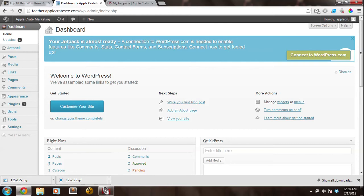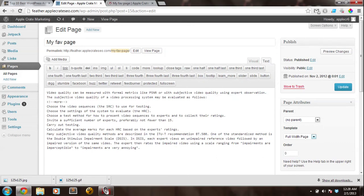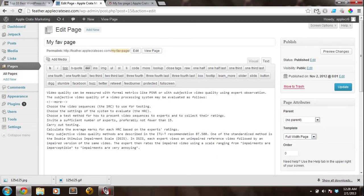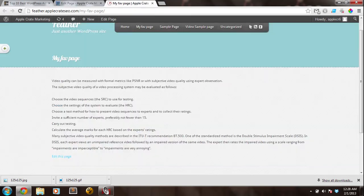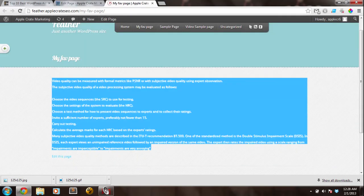So the first thing I want to do is I'm going to go here to Pages, and I want to show you the difference between a full width page and a page using the default template. So currently, this MyFave page is using the full width page, and it looks like this. You'll see that the content uses the full width of the page.